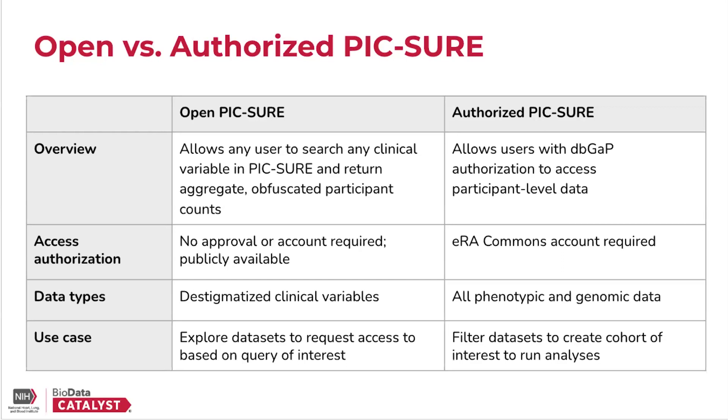In summary, I think that these differences can be nicely summarized with some example use cases of each. OpenPIC-SURE is really useful for new researchers who are looking to explore data sets and figure out which data sets to request access to based on their research question or area of interest.